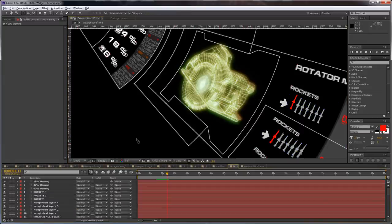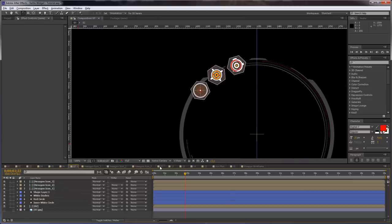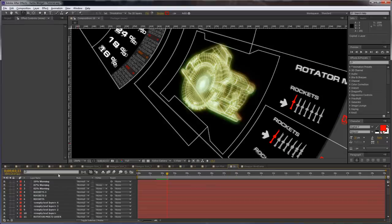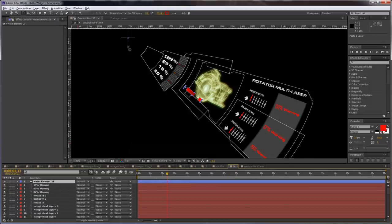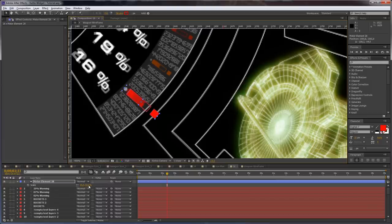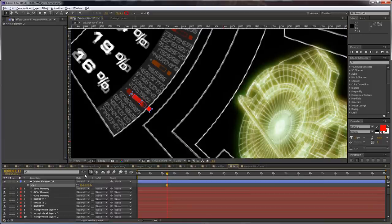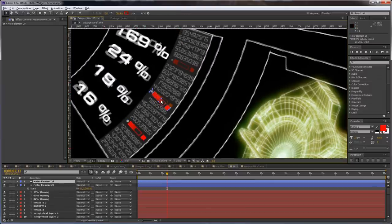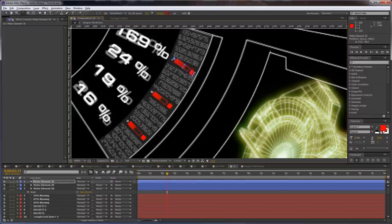Now we are going to come to our composition here, select this element and just copy and paste it here. Take the anchor point from the center and put it in the center of the element, and set the scale to 50 or actually 25 or 30. Just rotate it and duplicate it and rotate it again. Duplicate it and rotate it.